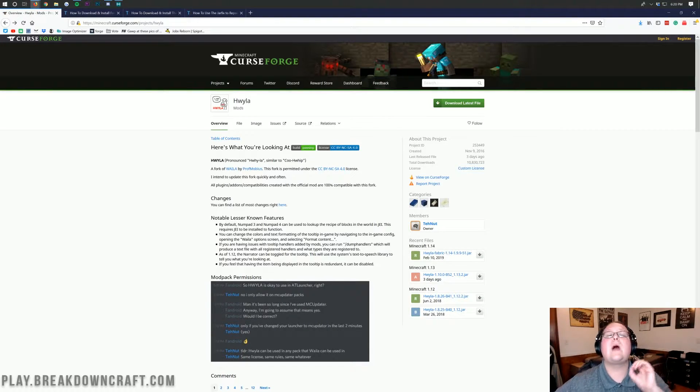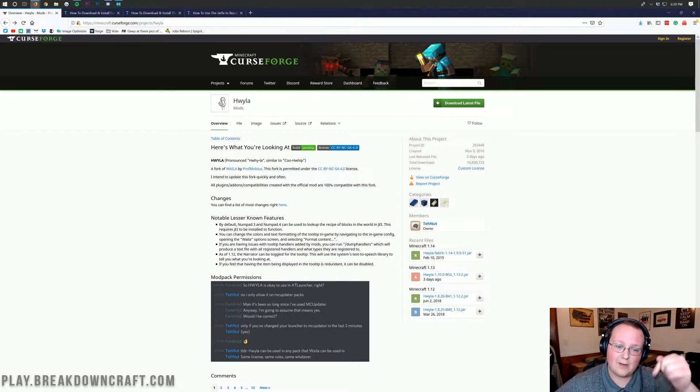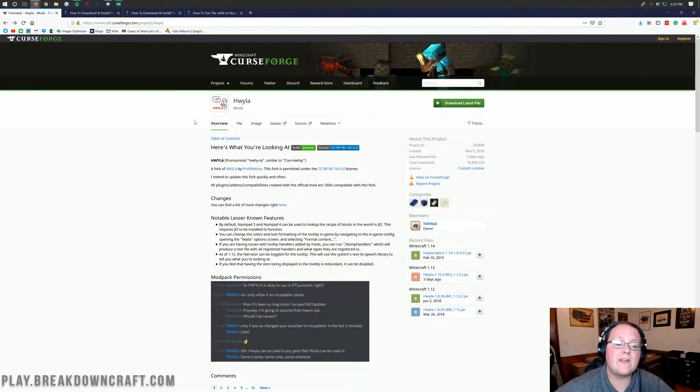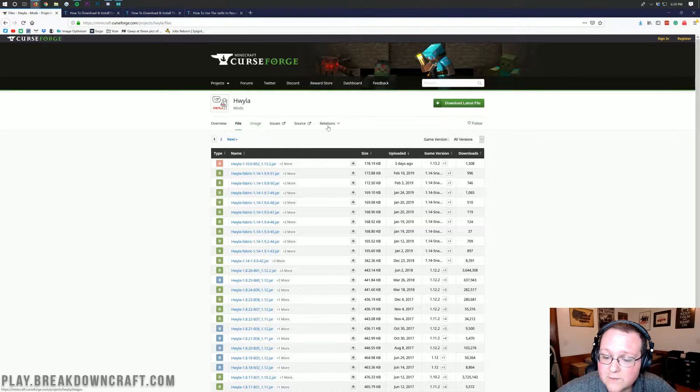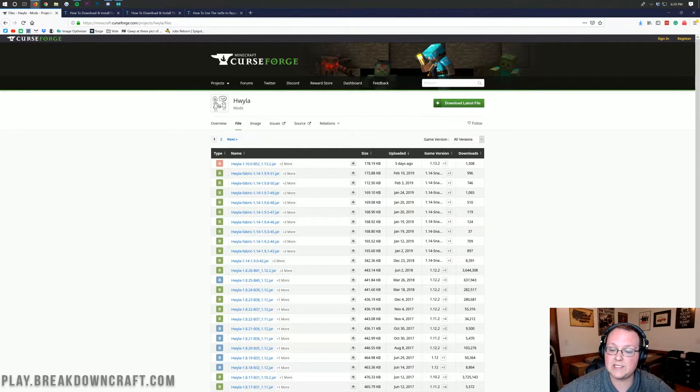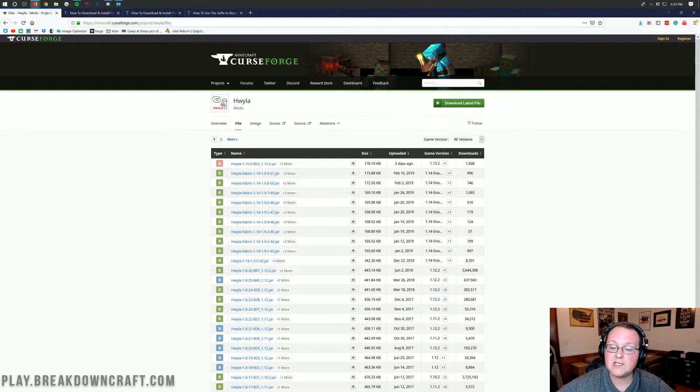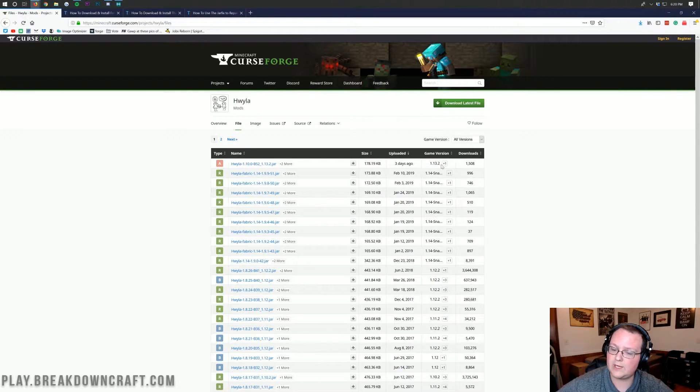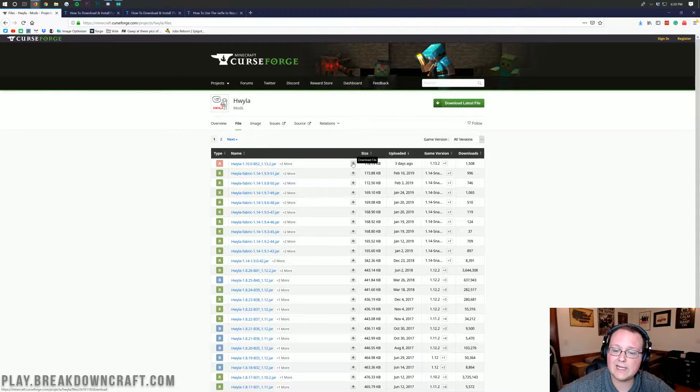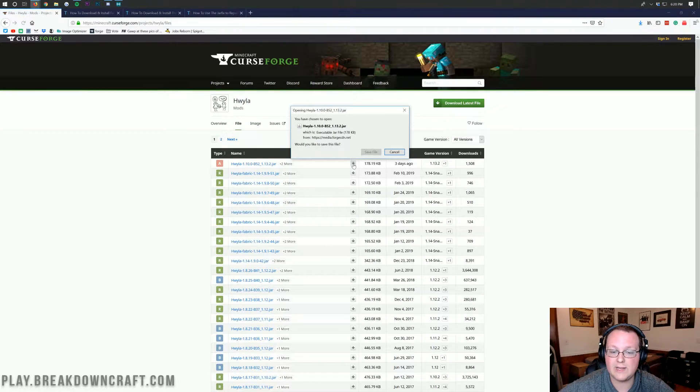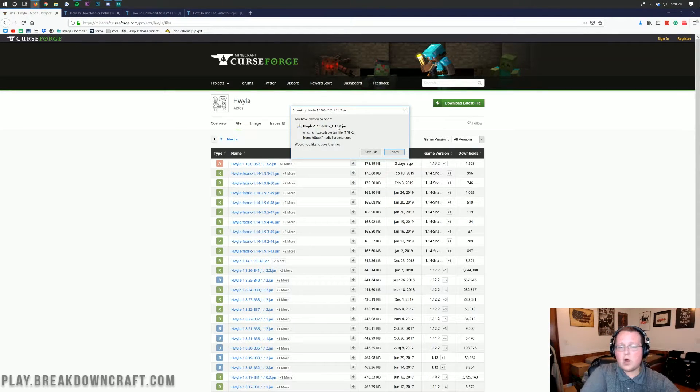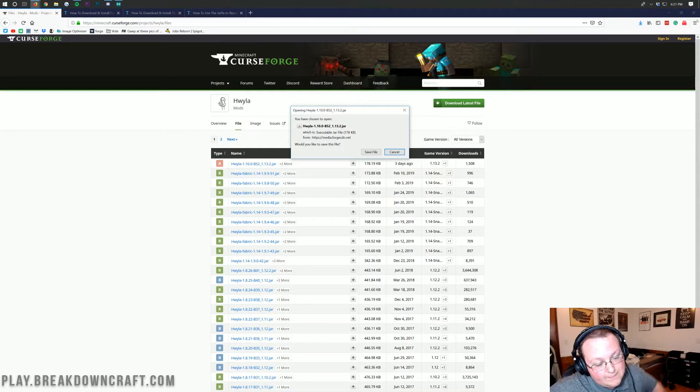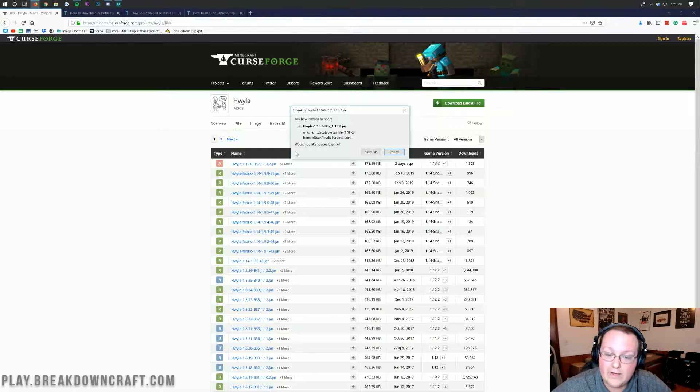Let's go ahead and jump right on into this. So the first thing you want to do is go to the second link down below, and once you're here, you want to go to the file tab right there. We want to make sure that this is for version 1.13.2. As we can see, 1.13.2 there. Once we've confirmed that this is the 1.13.2 version, we can come over here and click on this little gray download button next to it.